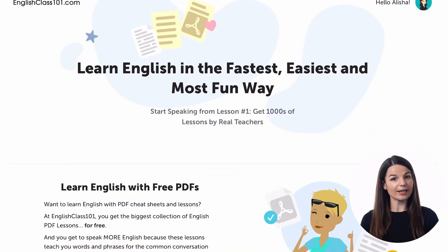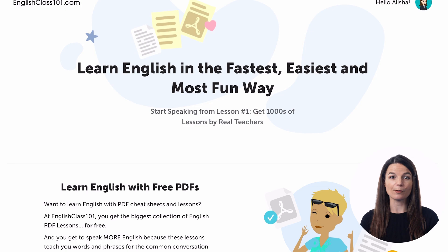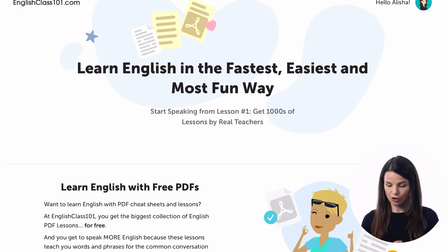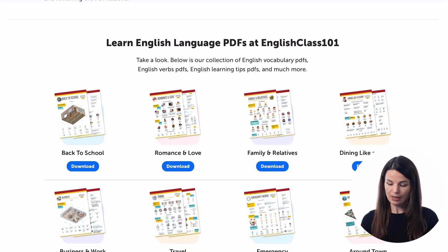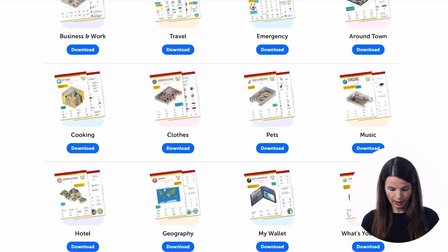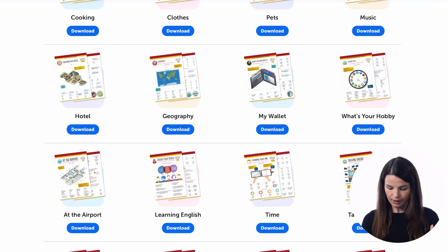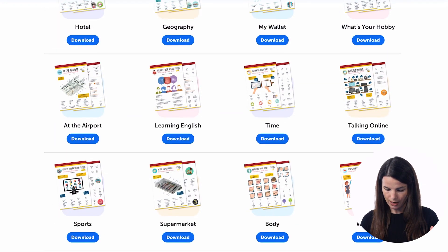Let's take a quick look at one of these cheat sheets so that you can see what they look like. I'm on this cheat sheet page where you can access a bunch of different topics.